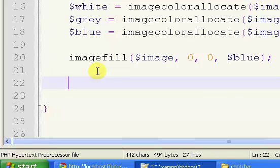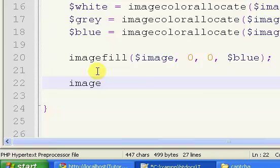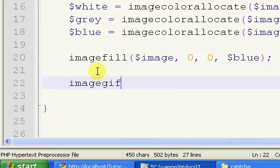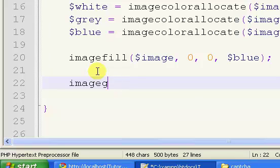The next thing we're going to do is display the image. To display the image, we say image, and you have three options. You can display it as a JPEG, a PNG, or a GIF. The PNG and the GIF are both very decent quality, and the JPEG is very bad quality. I will show you all of these just to help you figure out which one you want.